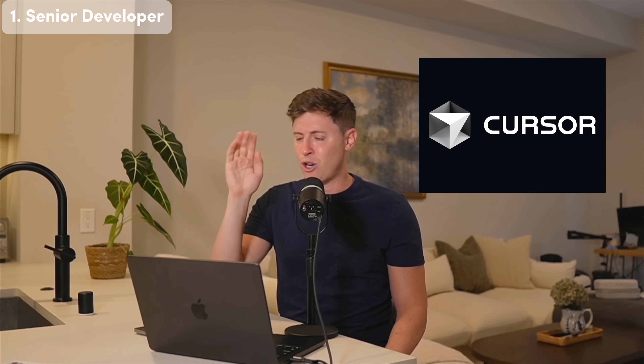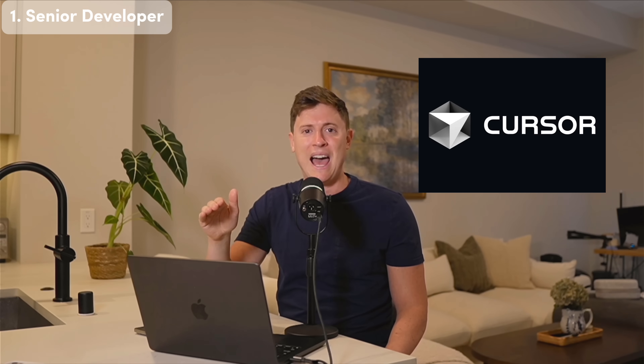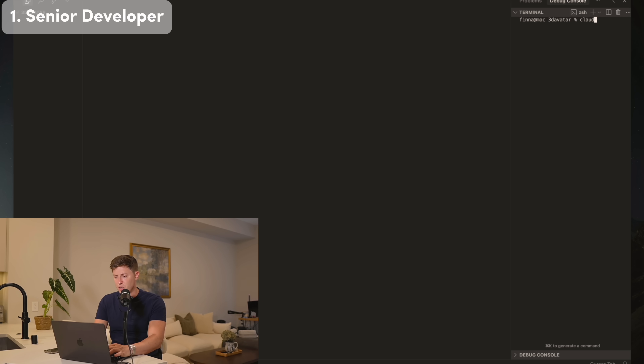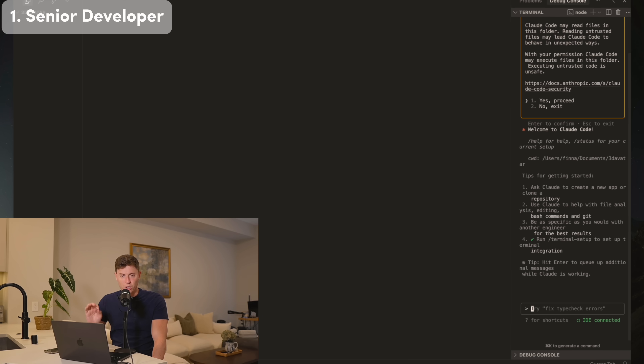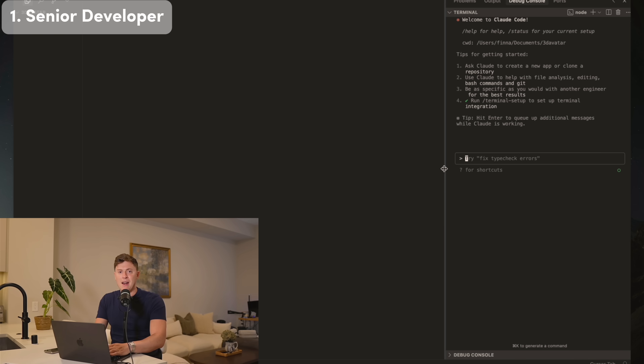Let's start with our senior developer who will be building the main part of our app. We're going to open up ClaudeCode inside Cursor — Cursor is free, make sure to get that. Once you have your terminal open in Cursor, type in 'claude' after you've gotten ClaudeCode installed. That will open up ClaudeCode and we're good to go with our senior developer, who will be scaffolding out our app.